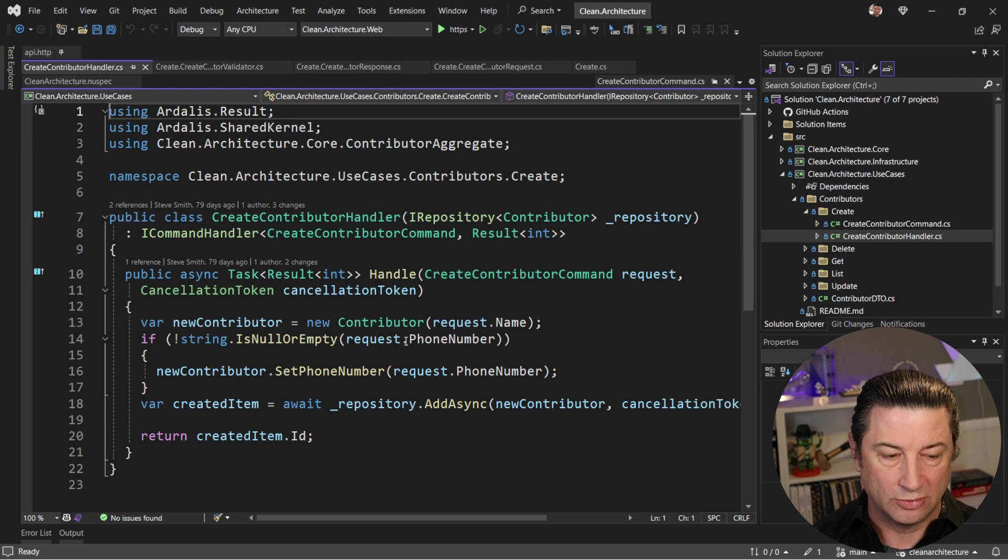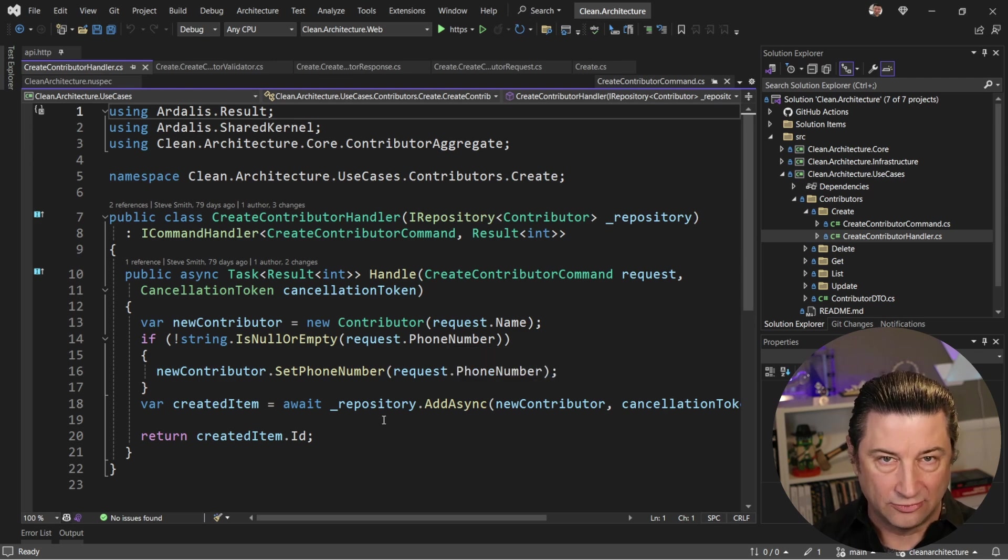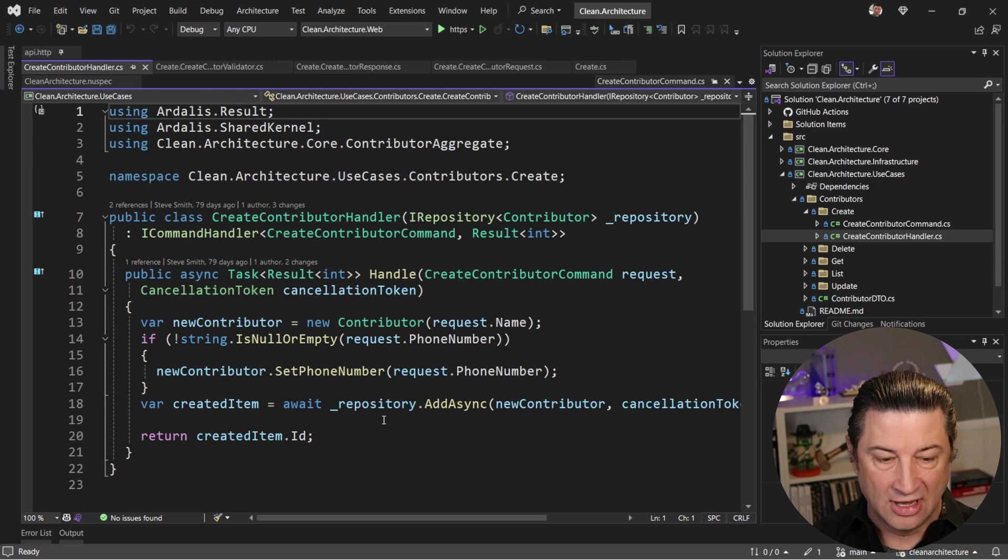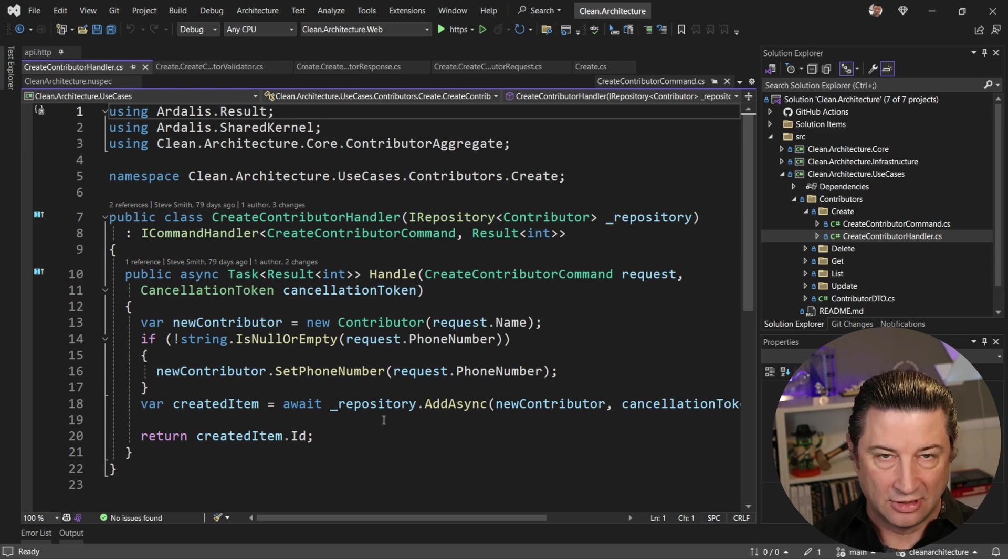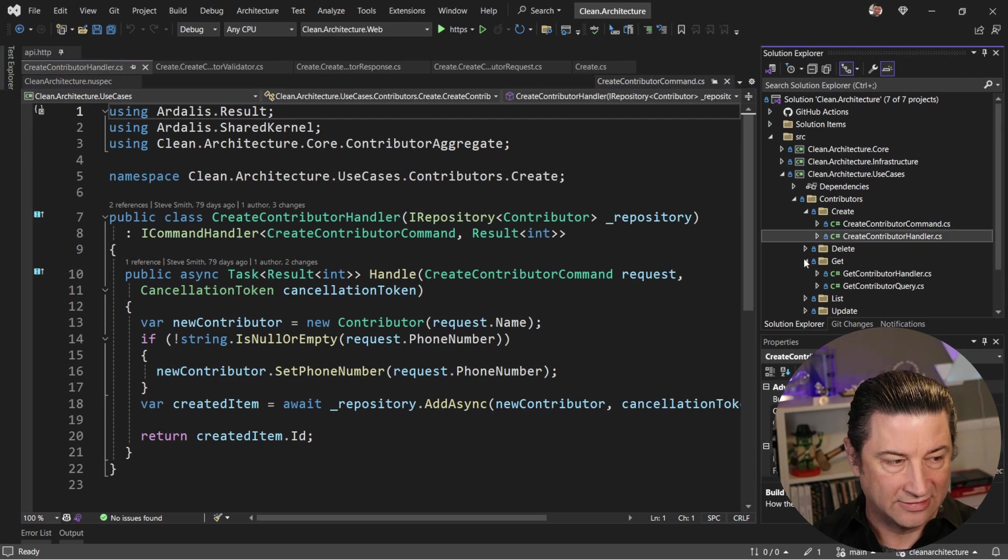Now, this is going to work with a repository abstraction that you don't have to write a lot of code for because it's leveraging a NuGet package. And it's going to add this to the database, and then we'll have that available when we do another method.